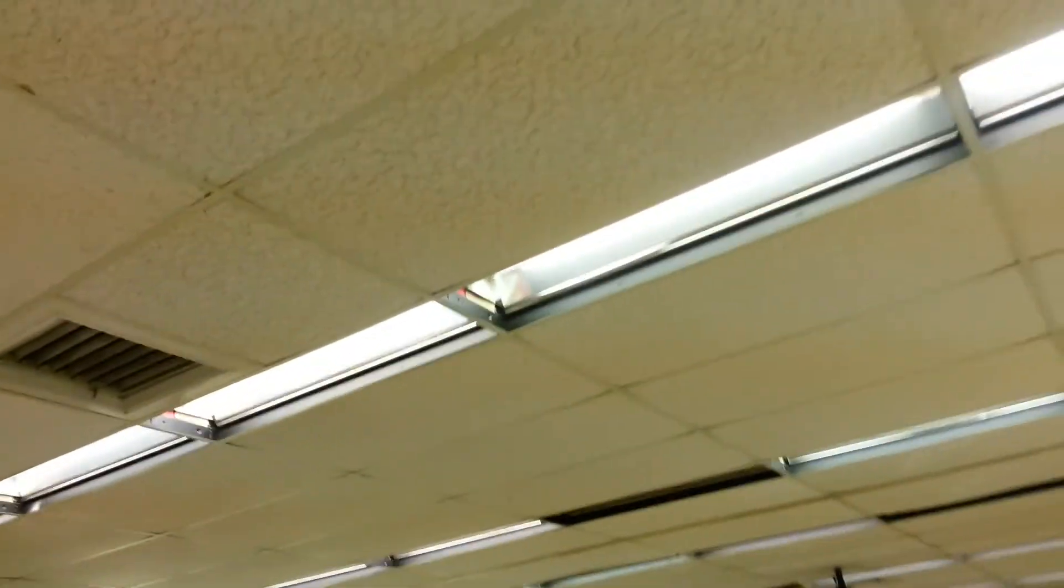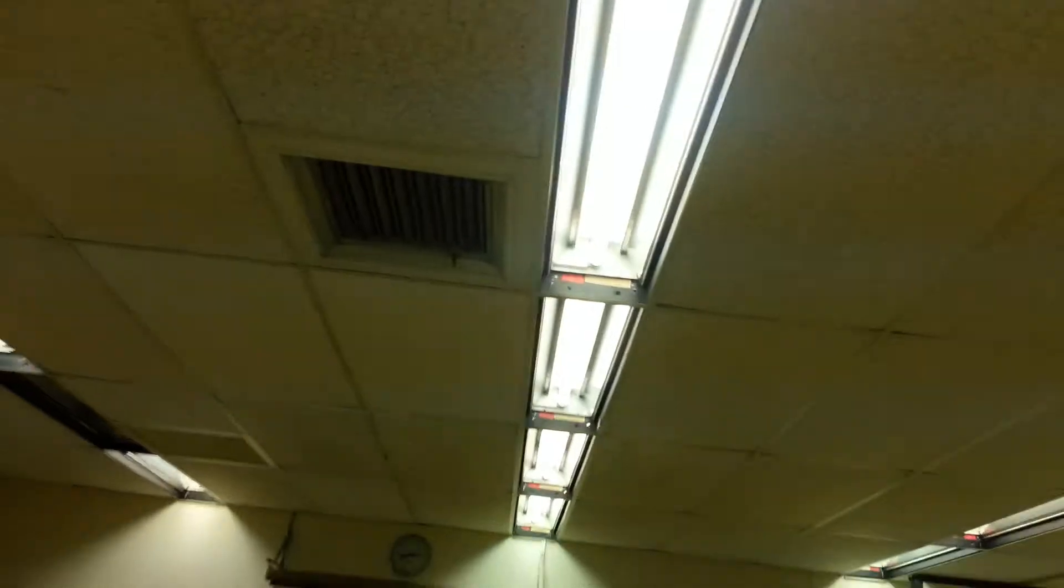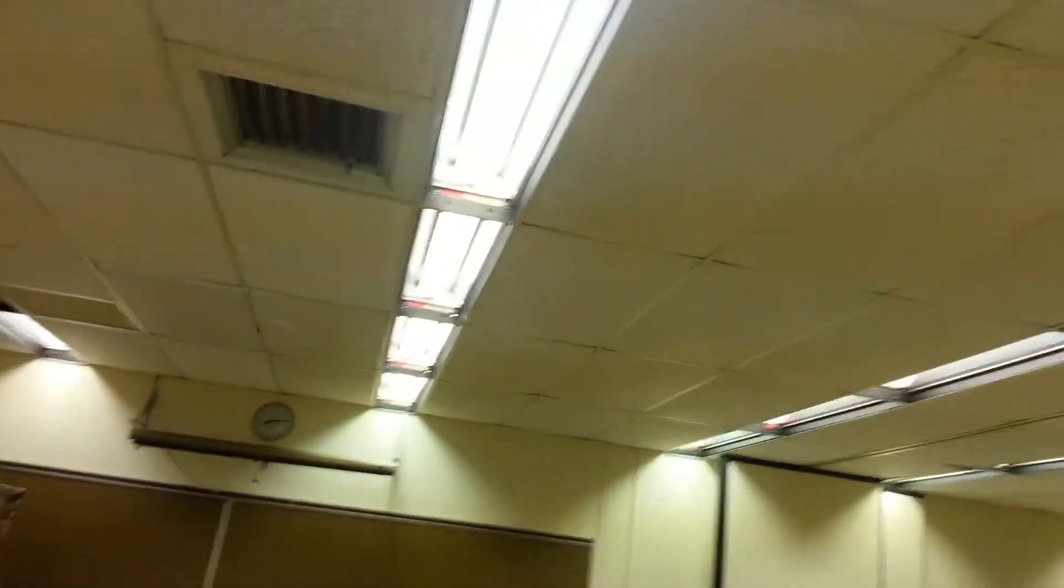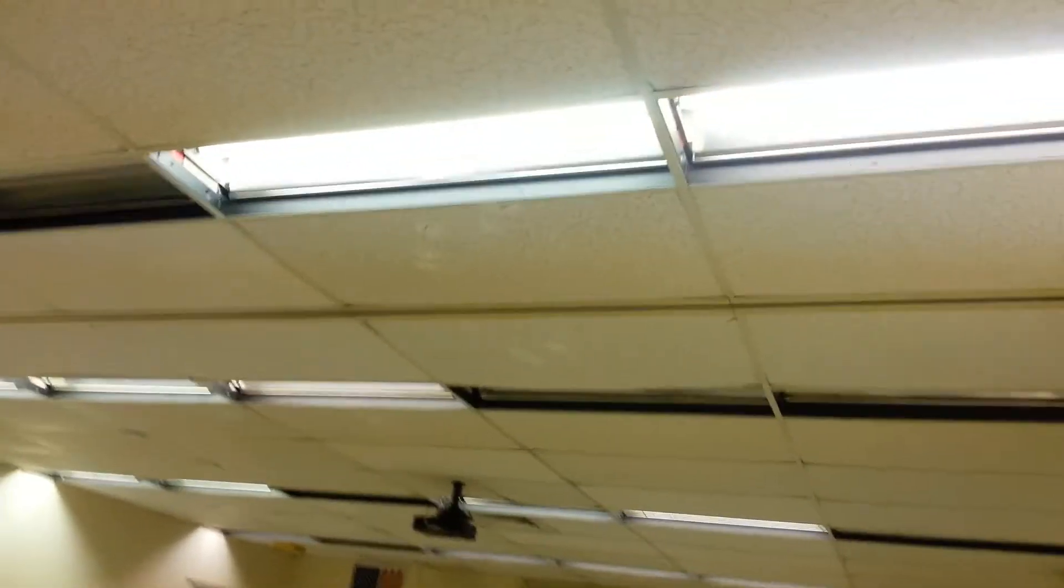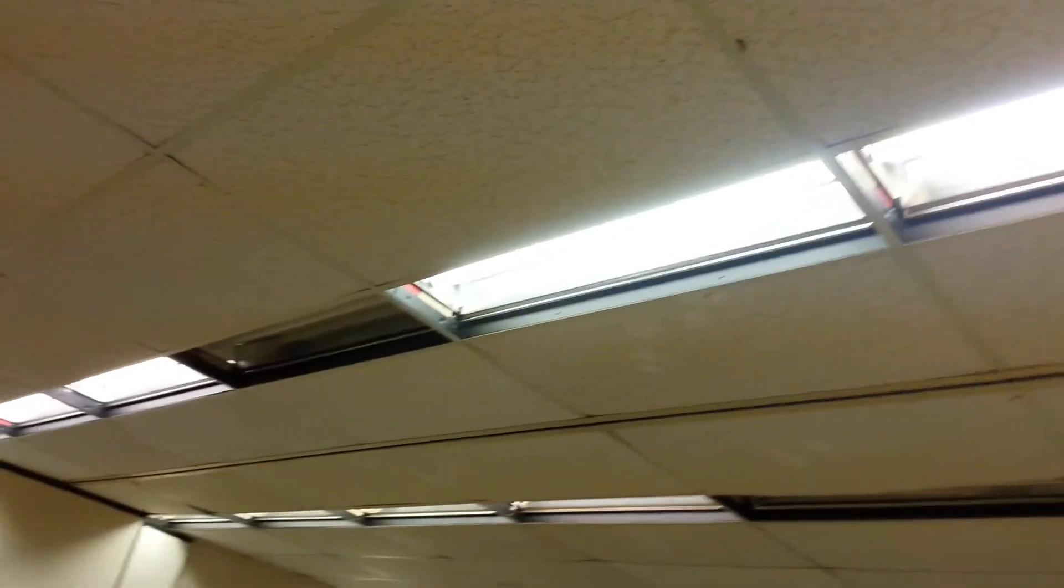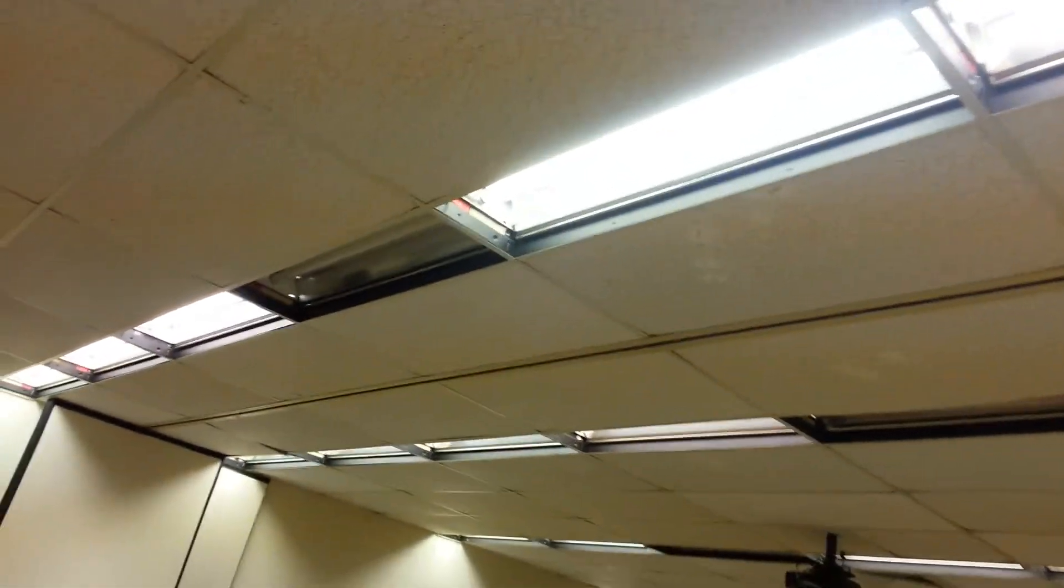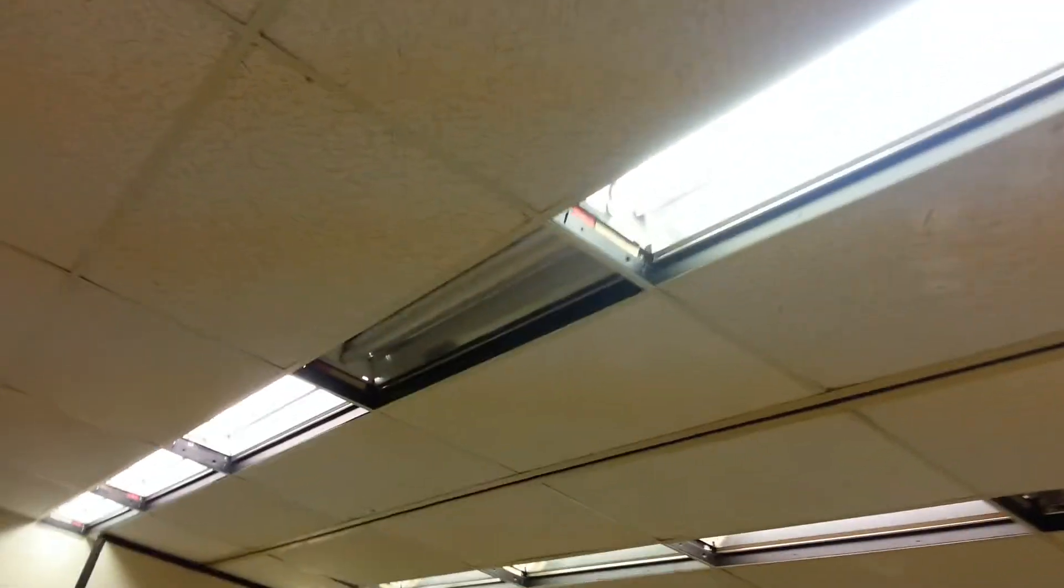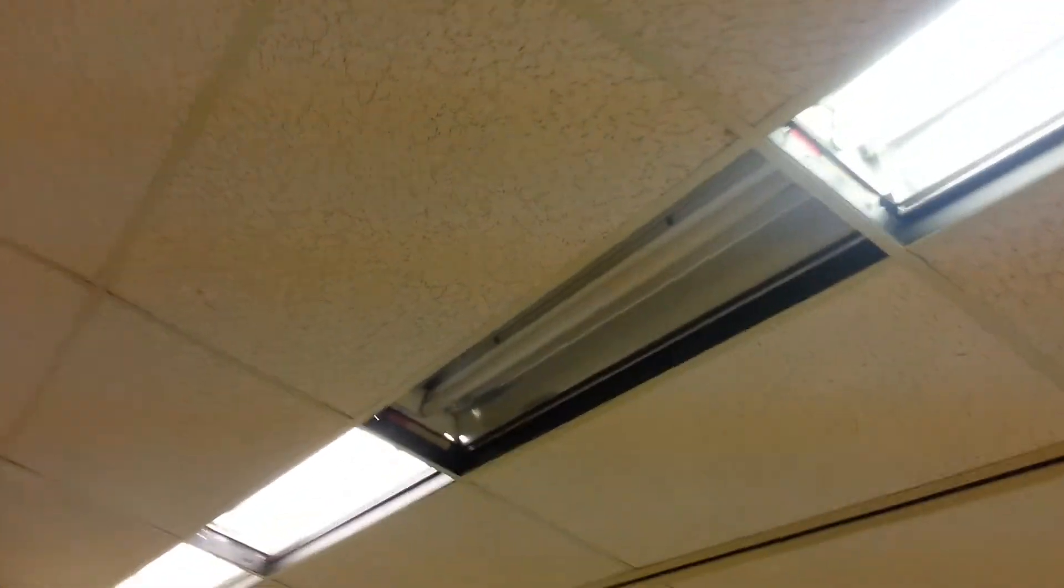Some of these ballasts are buzzing and humming. These T12s are burning out, as you can tell. They never remodeled this building, that's why these lights are still the old school lights.